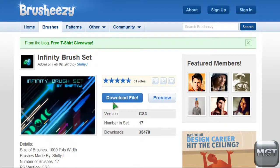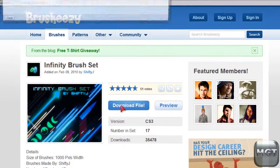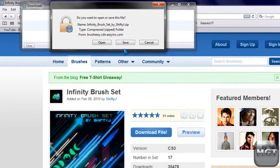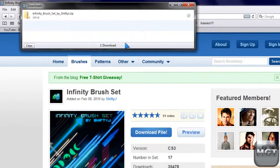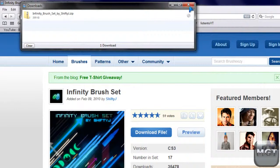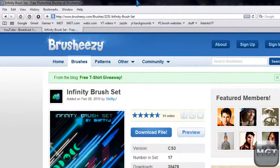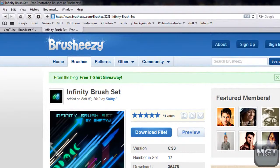So after you find something, click download file. Then save it or click OK or whatever browser you're using. And then you want to open up your downloads folder.